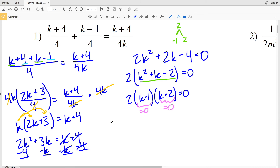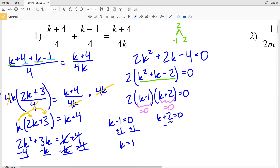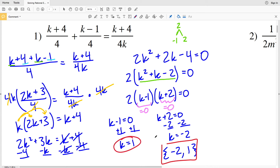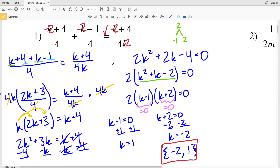For 2 times K minus 1 times K plus 2 to equal 0, either K minus 1 equals 0 or K plus 2 equals 0. Solving K minus 1 equals 0 by adding 1 to both sides gives K equals 1. Solving K plus 2 equals 0 by subtracting 2 gives K equals negative 2. Therefore my solutions in set notation are negative 2 and 1. If you want to double check, feel free to plug in either of those and solve. Now let's continue on to number 2.